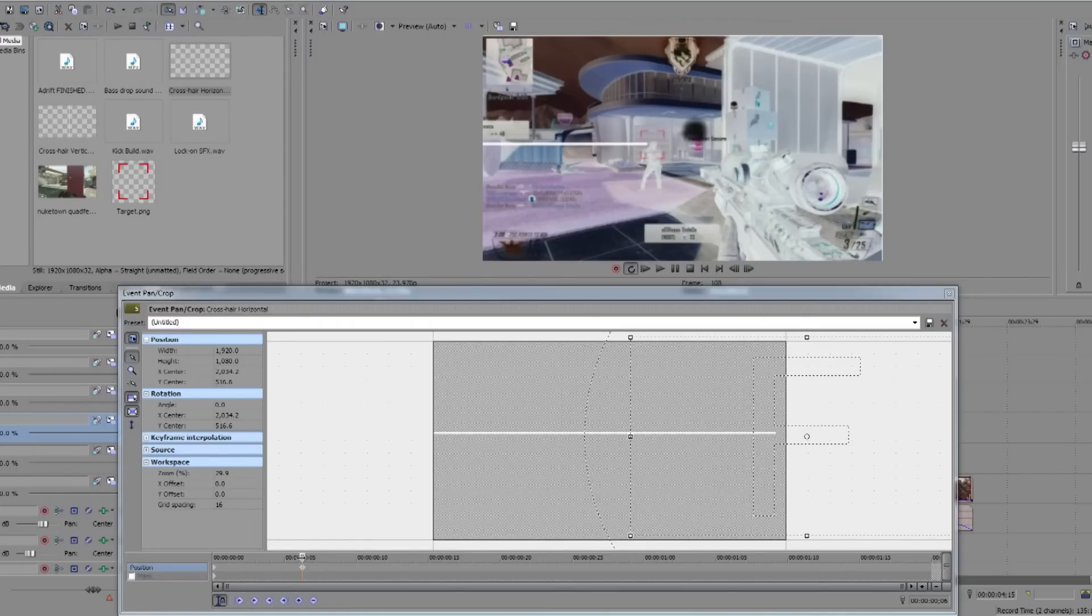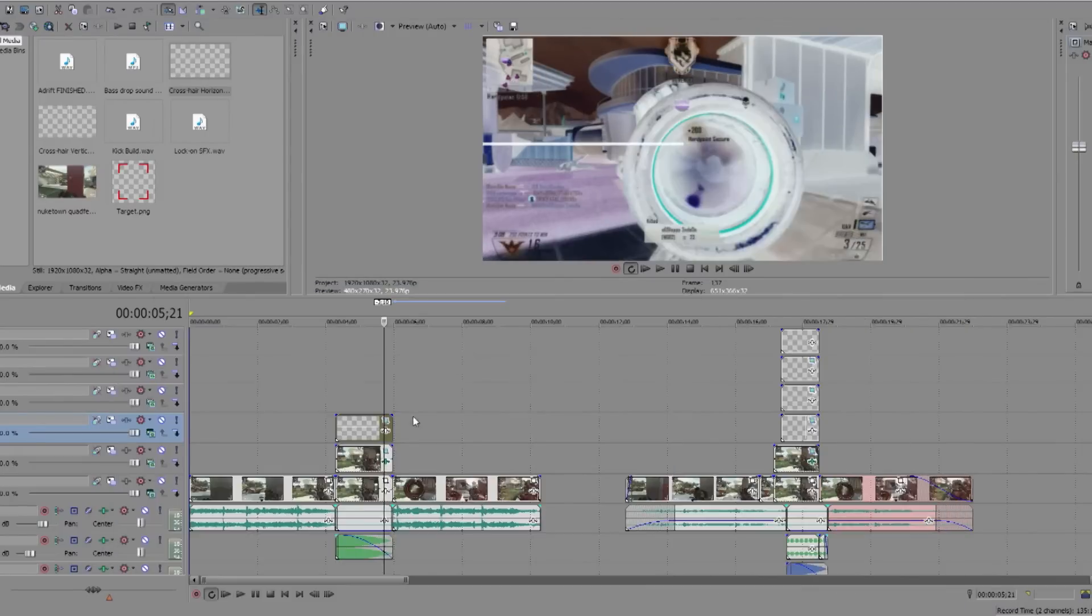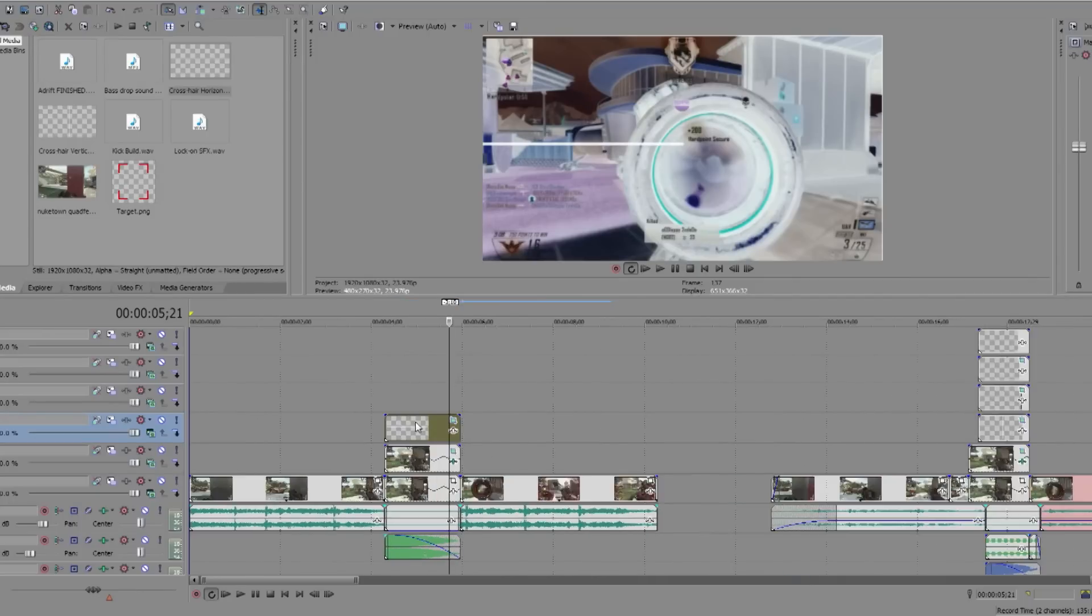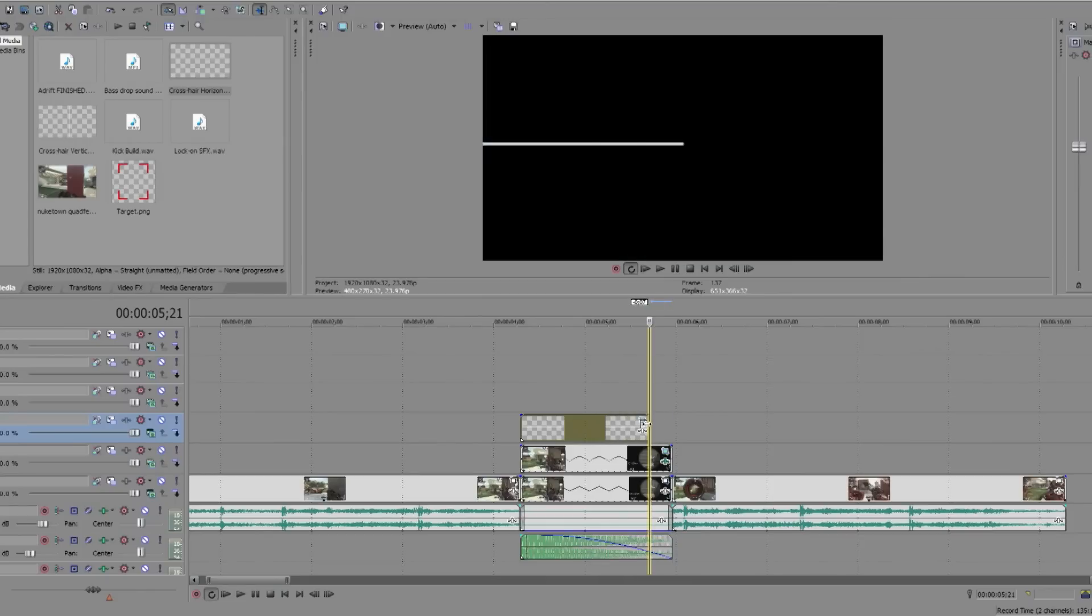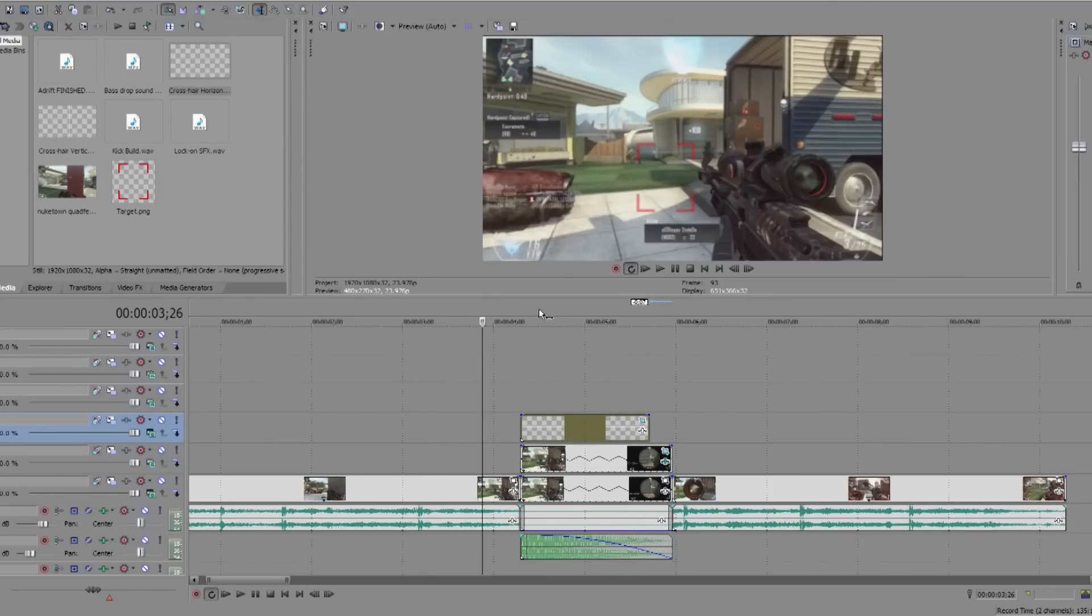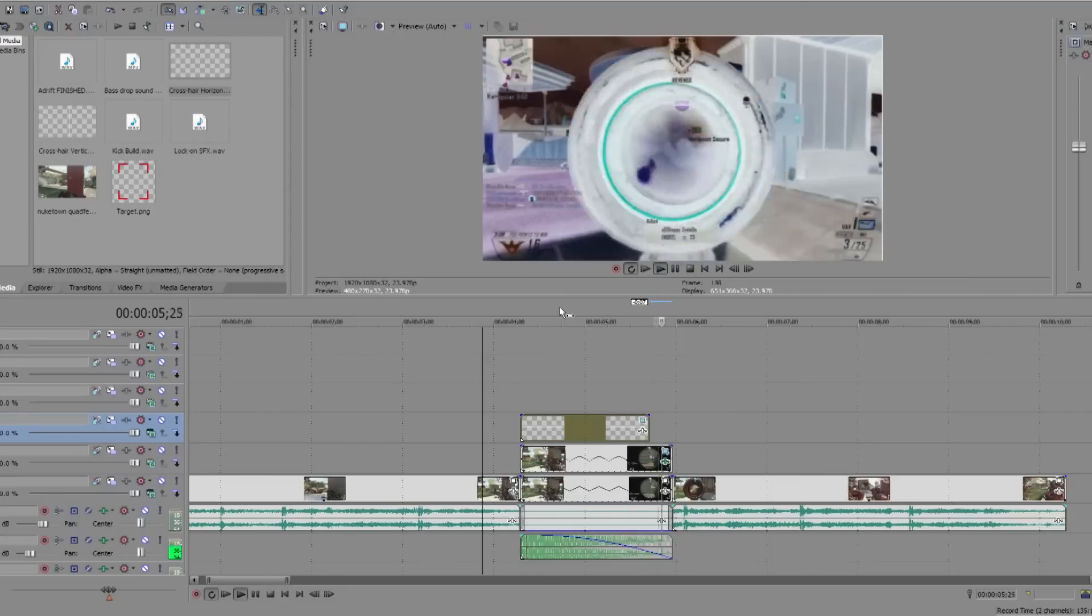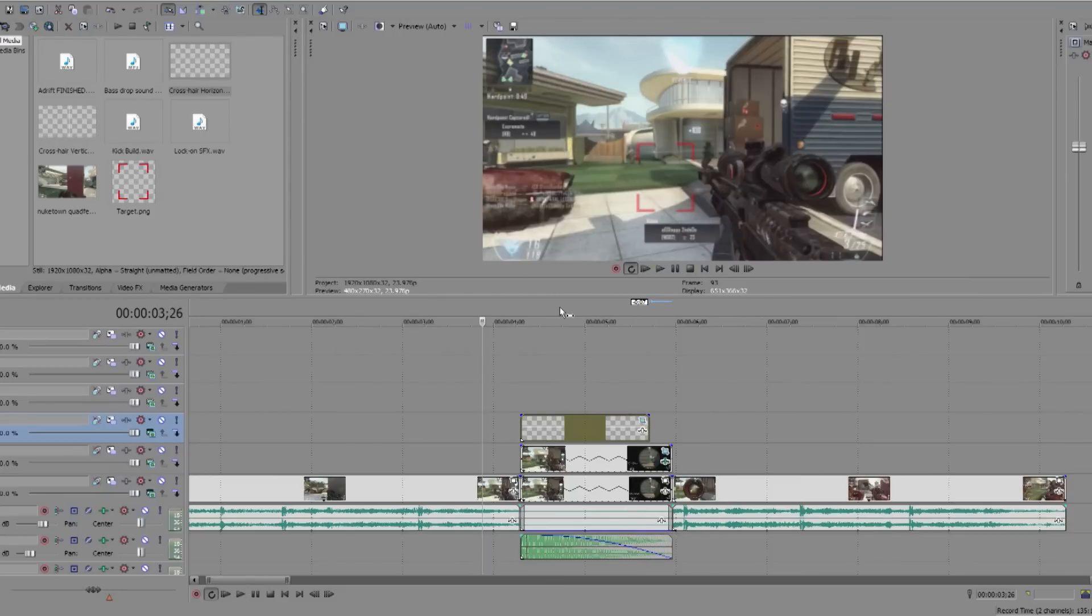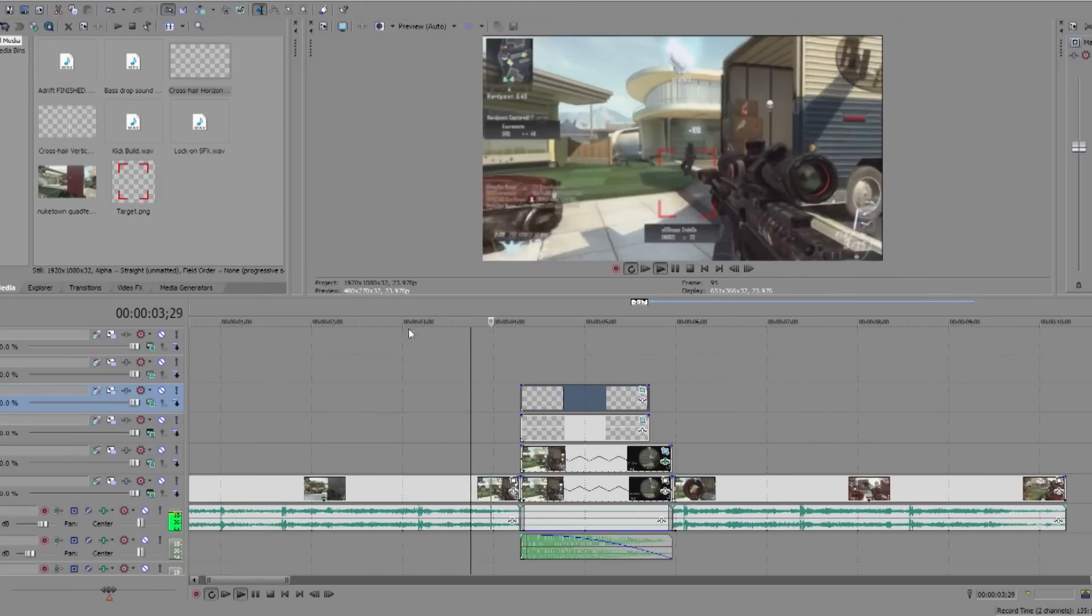But now we're going to want to animate it to follow the head of the target again. This takes so long, so I'm going to speed it up. Okay, so when you've done that, I'm just going to trim this a little bit like that, so hopefully this will follow the head again. So that's that done. You're going to need to do that another time and then for two vertical ones.